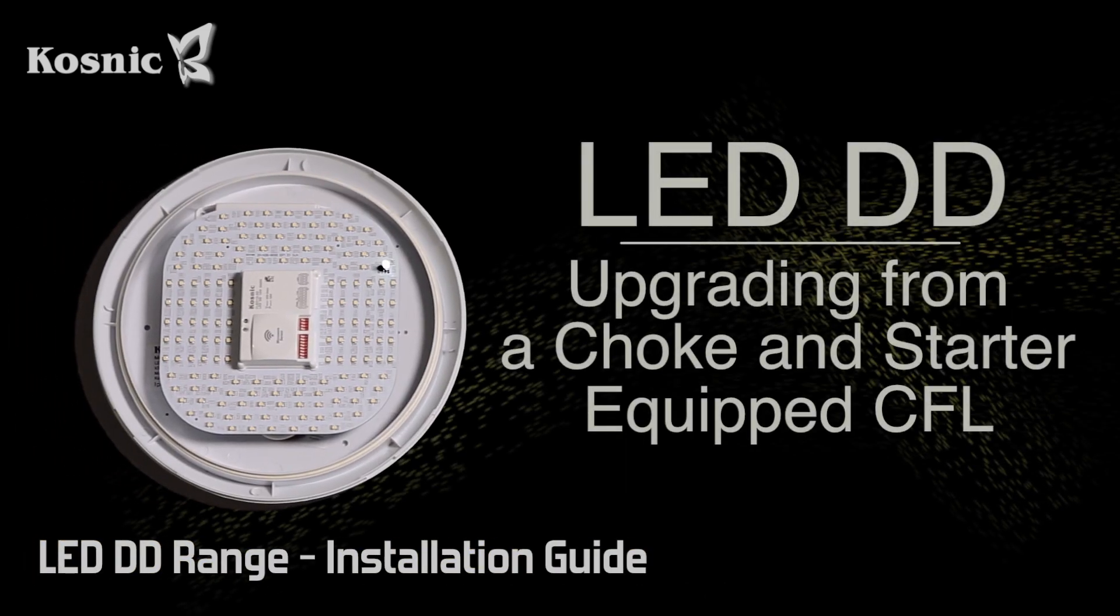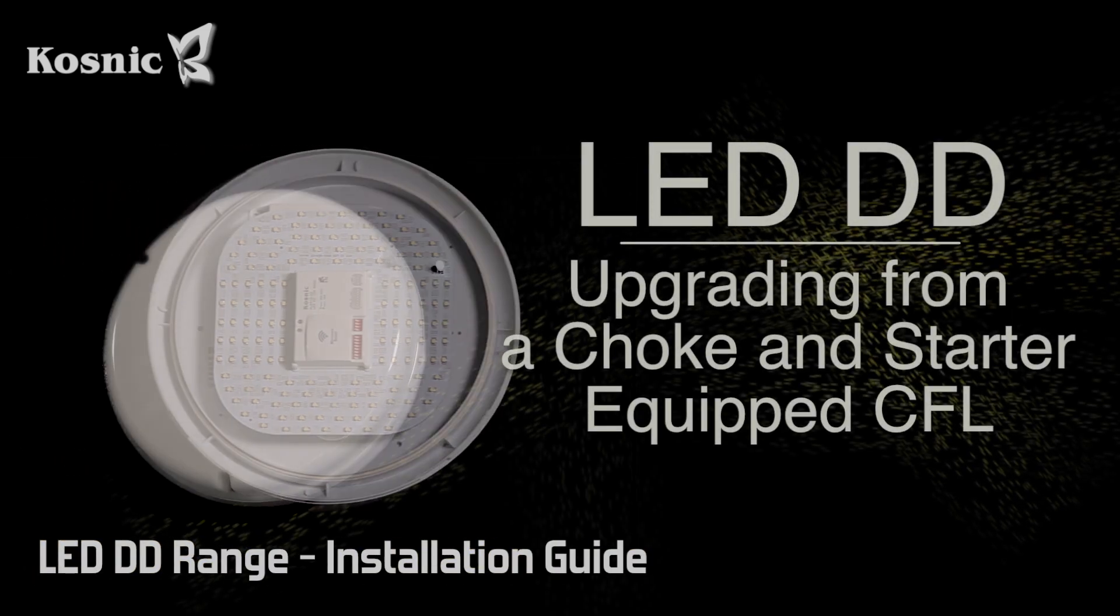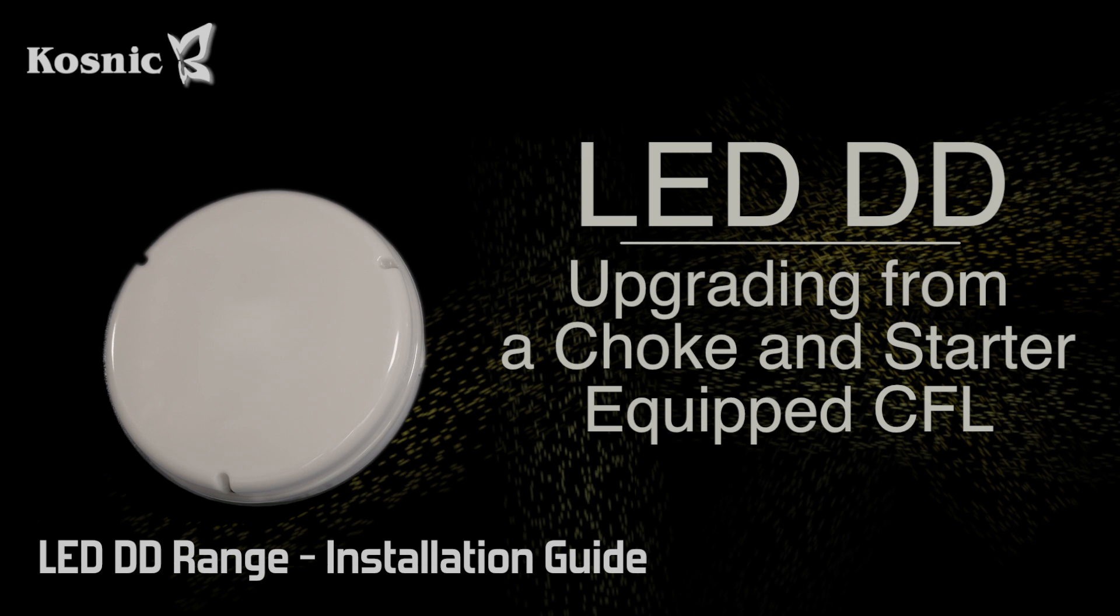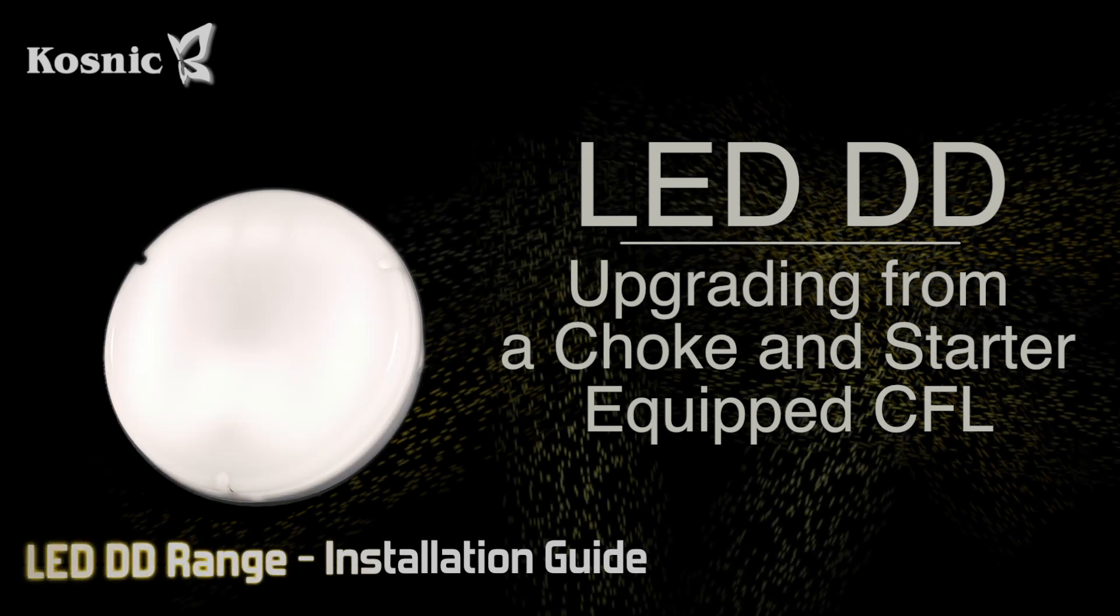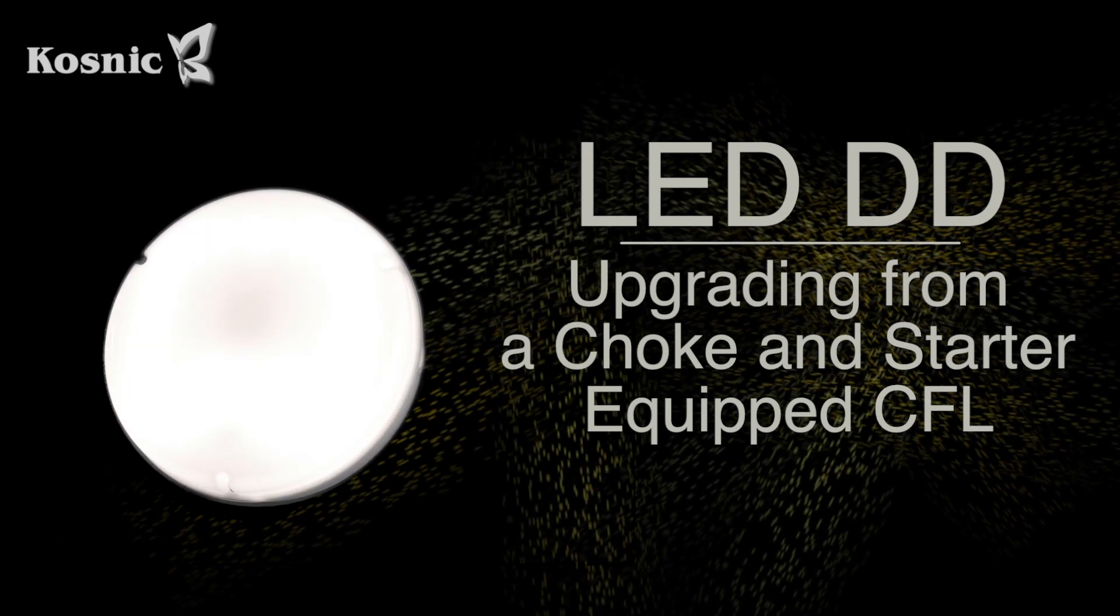Today we are going to demonstrate how easy it is to retrofit a CFL DD fitting with a new Kosnic LED DD.